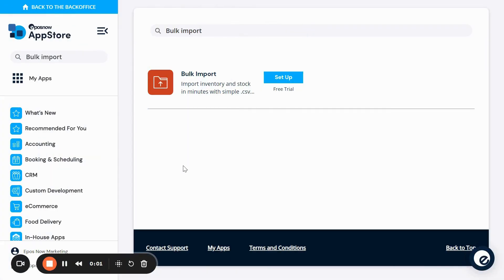Hello, today I'm going to show you how to do a basic bulk import. First, search for the bulk import app in your back office. Once you've searched this, go to set up.